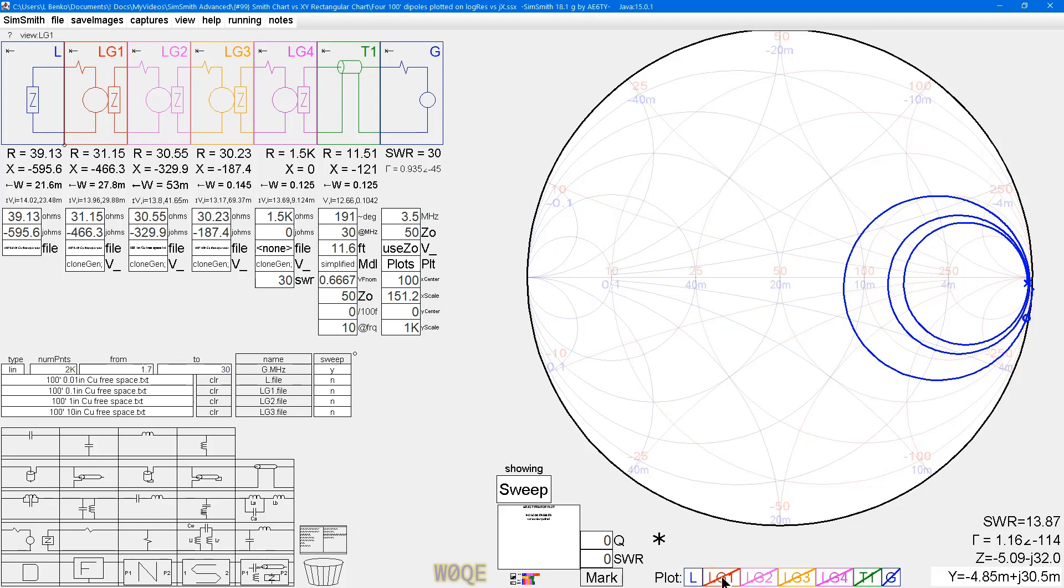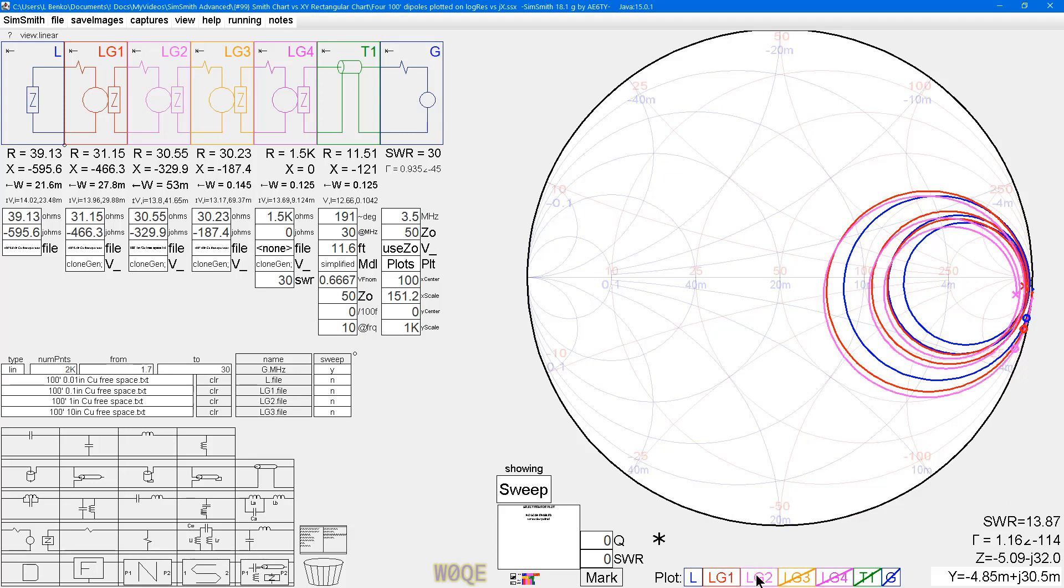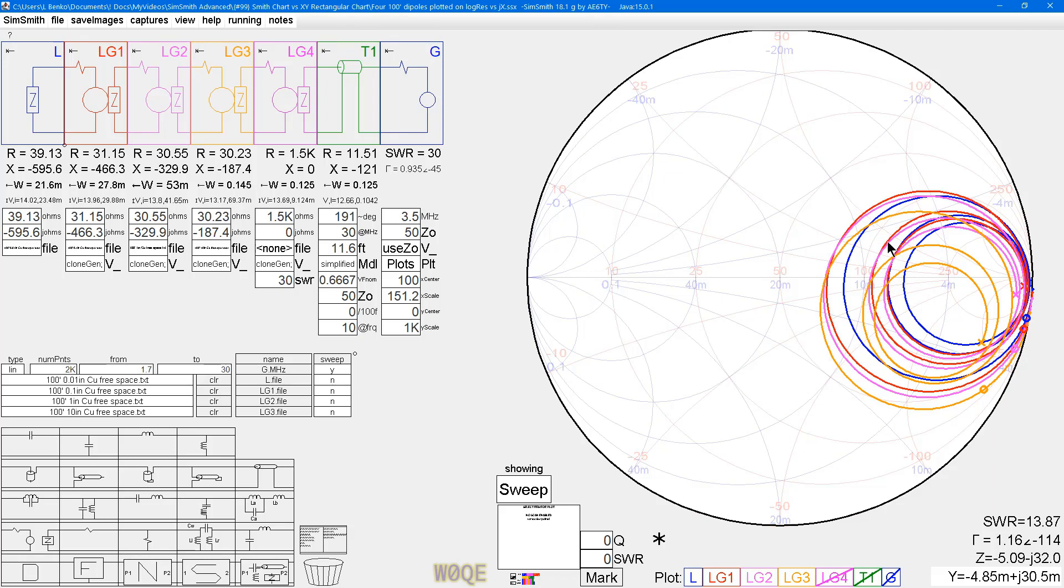And the next one is the 10-gauge wire, the next one is the 1-inch diameter wire, and the next one is the 10-inch wire. They all look different, but yet they're all kind of the same, and there's not a lot you can determine. It's hard to believe that the orange one here, which is the 10-inch diameter wire, has a much lower impedance range than the other one. It doesn't really look like it on the Smith chart that much.